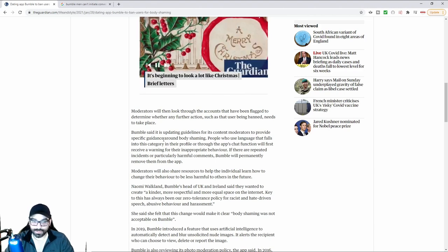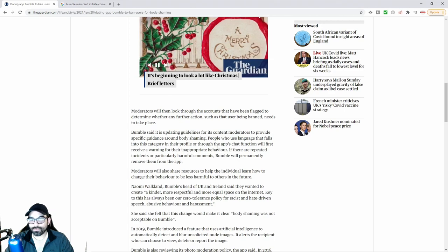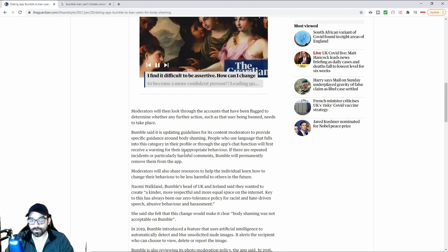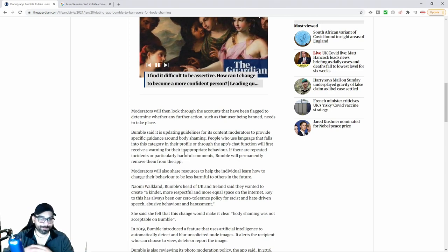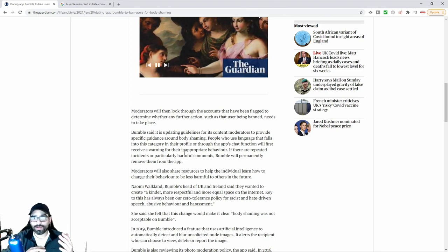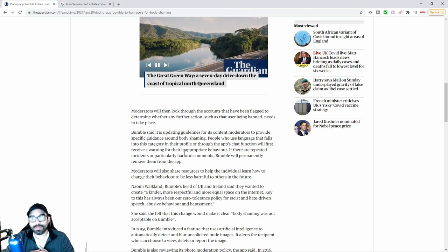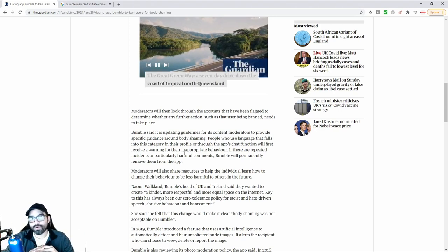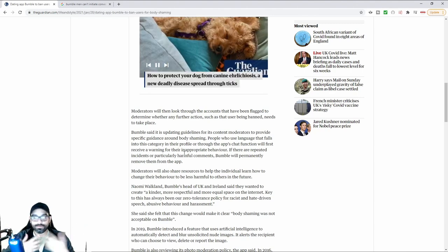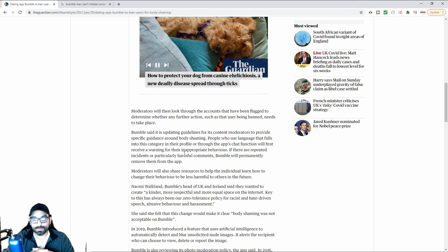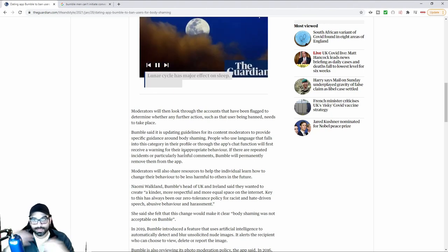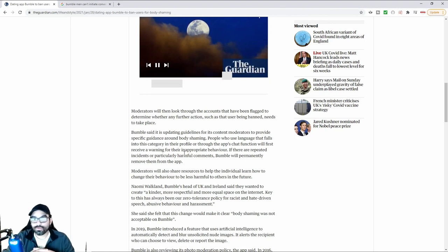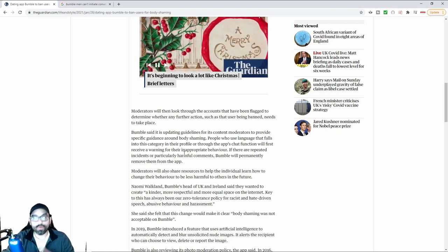Bumble said in an updating guideline for its content moderators to provide specific guidance around body shaming. People who use language that falls into this category in their profile or through the app's chat function will first receive a warning. So for example, a man puts in his profile the type of woman that he's after. He's like, I'm not looking for women that are overweight. I particularly like Hispanic. I'm looking for a thin Hispanic woman, not really interested in dating outside my race because I'm looking for someone who has similar cultures.